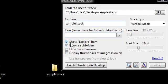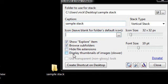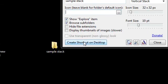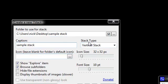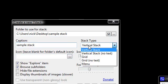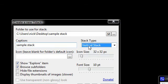Then we have the little options over here. We can show explore item, browse subfolders, hide file extensions, and display thumbnails. And then we can create a shortcut on our desktop right here. And then over here we can choose the stack type. Do we want it as a vertical or a grid or a menu? Do we want the icon size here? And here we choose the font size.